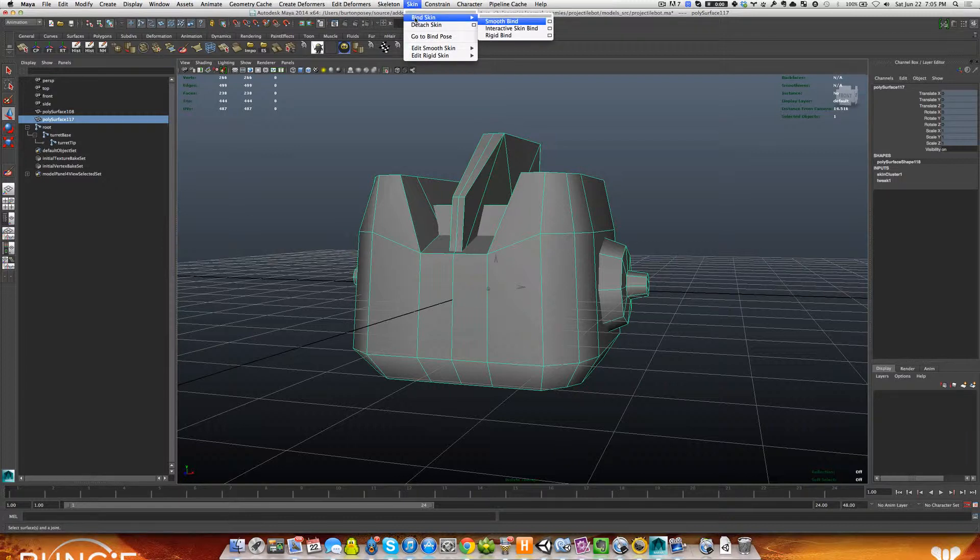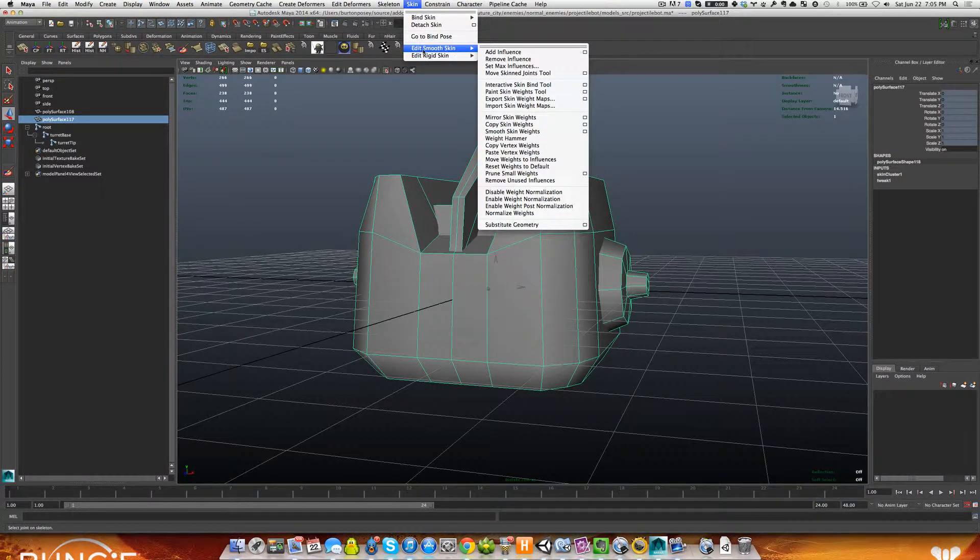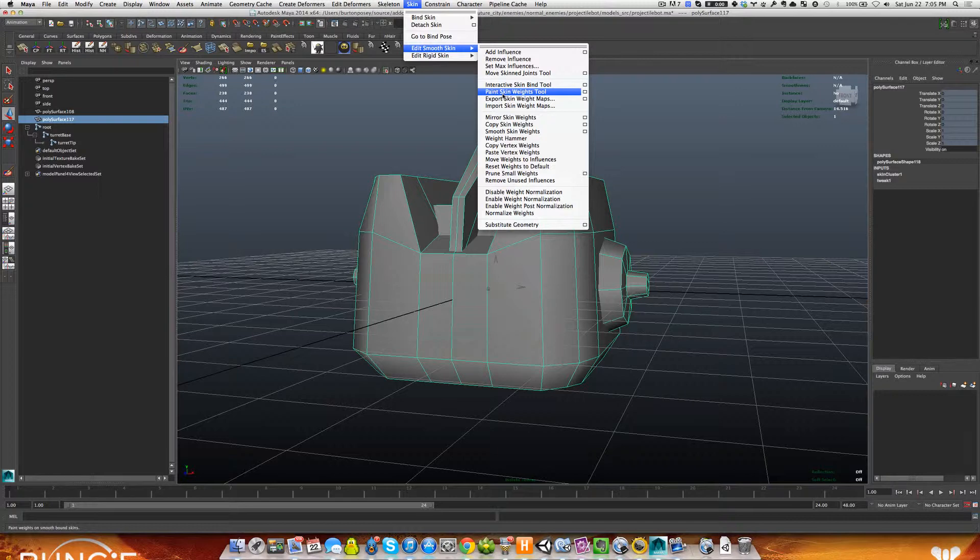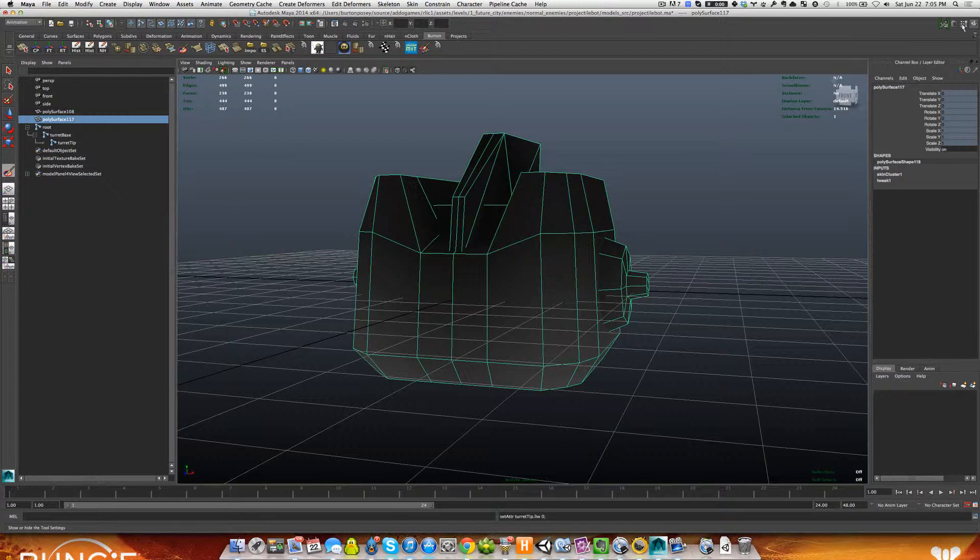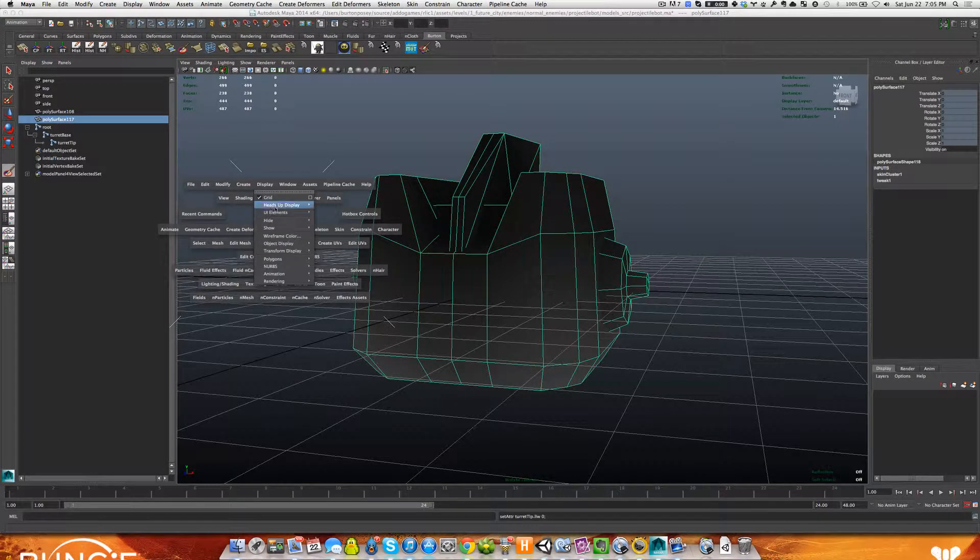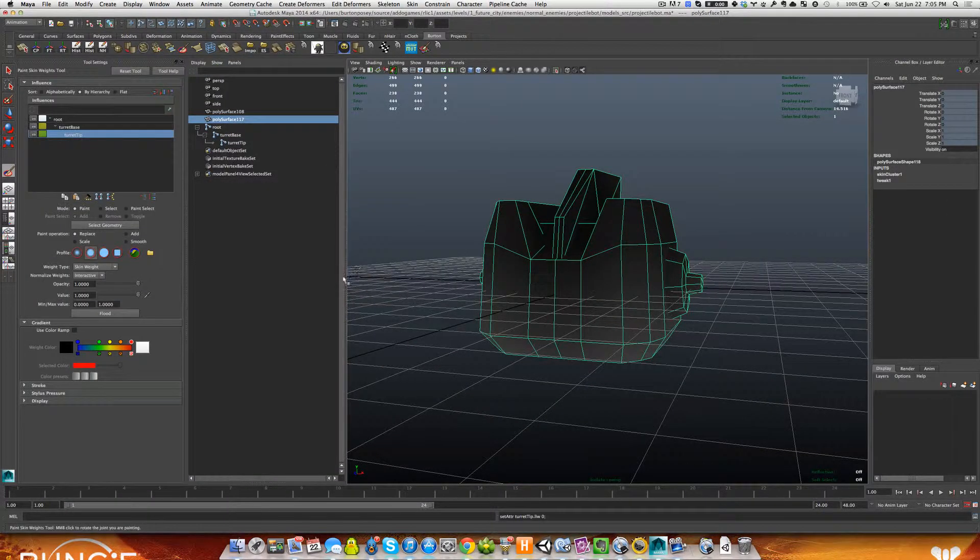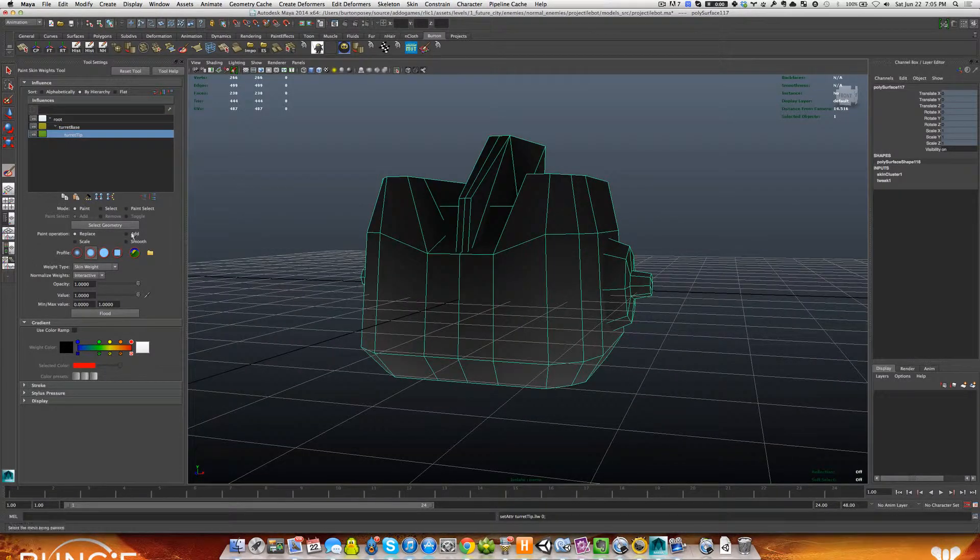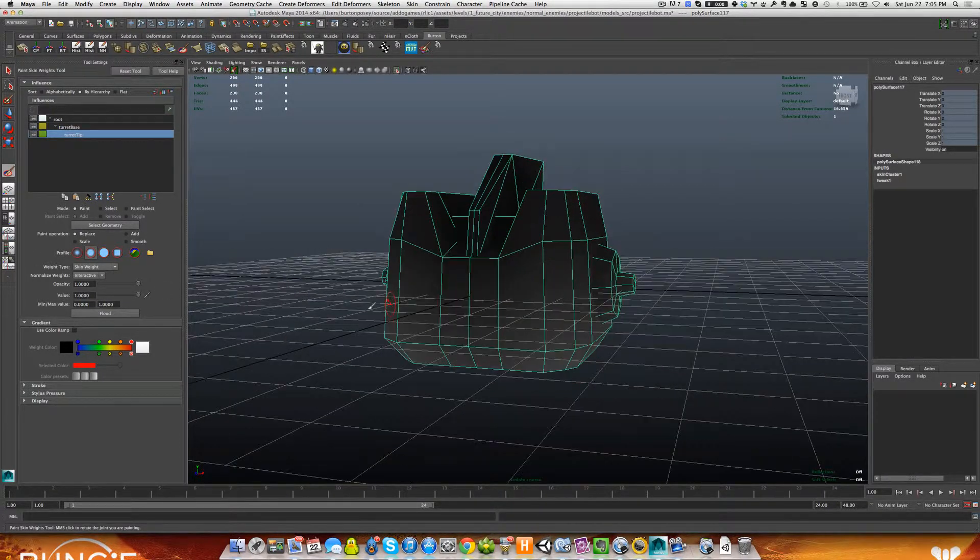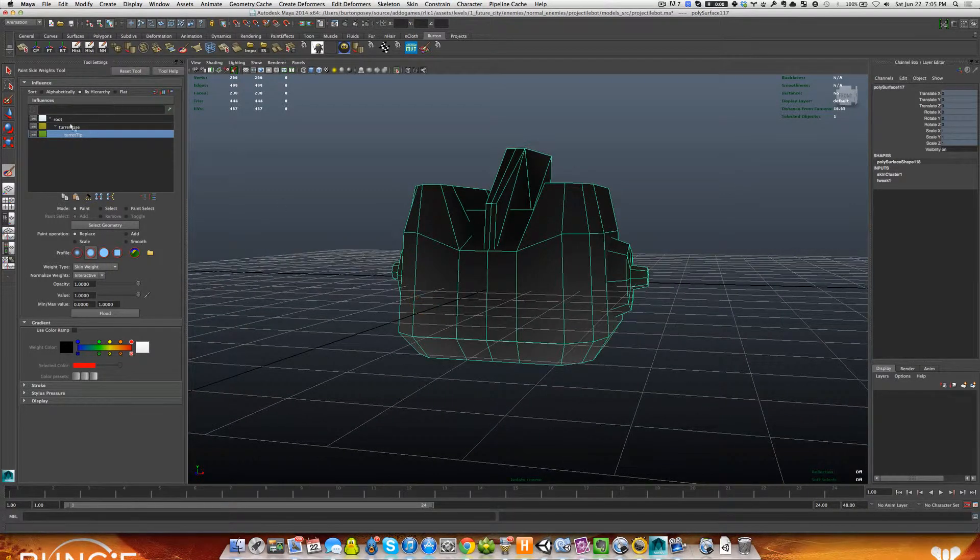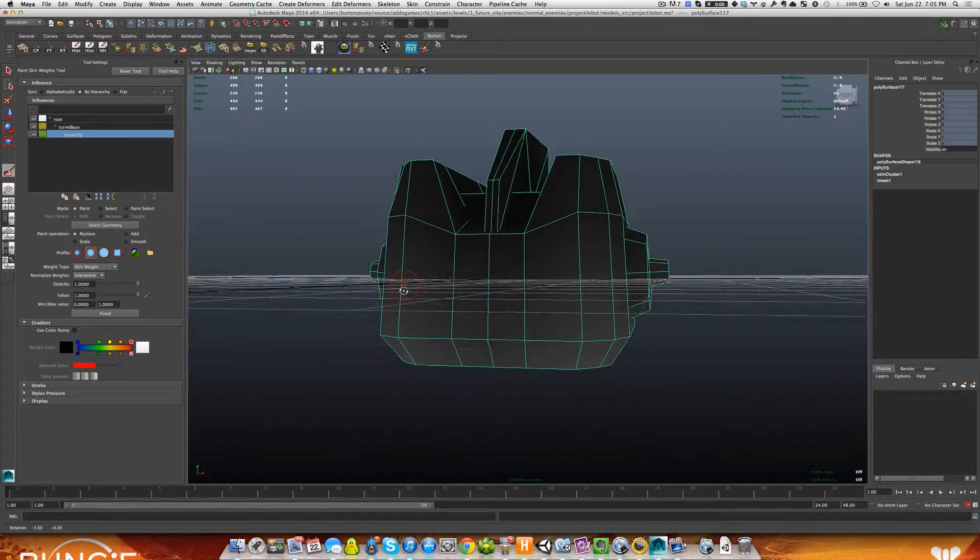So now with just this, we can enter the Paint Weights tool, which you can find in Skin, Edit Smooth Skin, Paint Weights tool. When you open that, you should have, if you don't see tool settings pop up, you need to open it. You can open it either here or in Display UI tool settings. It brings it up over here. I'm going to switch to Perspective so we don't have the Outliner there too.